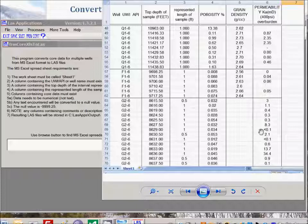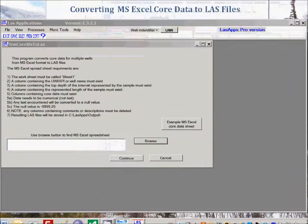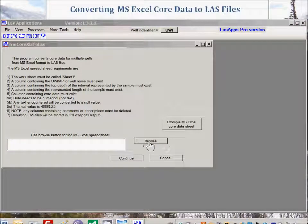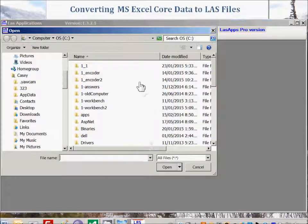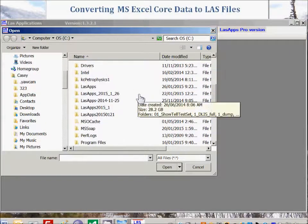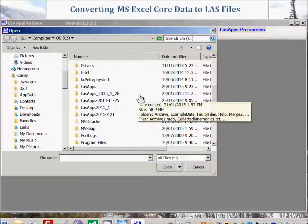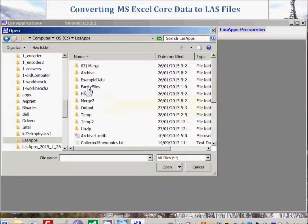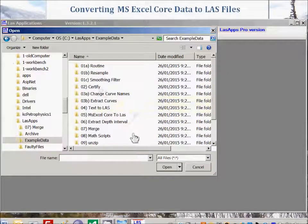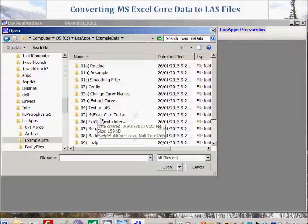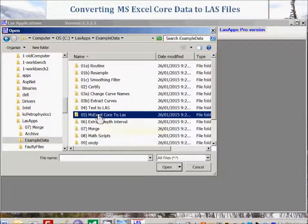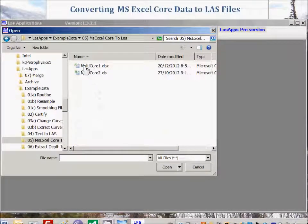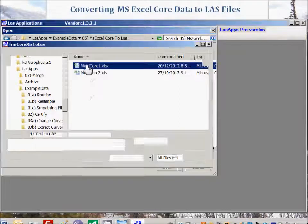So let's now work through an actual example. We begin by clicking the browse button to get an example, and the example we will use comes from the example data that's included with the software, located in the C directory under LES Apps, example data. And we will select number five, Microsoft Excel Core to LES. And we'll pick this first one called multicore1.xlx.